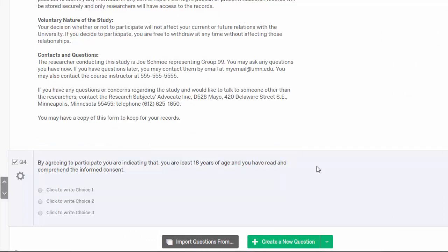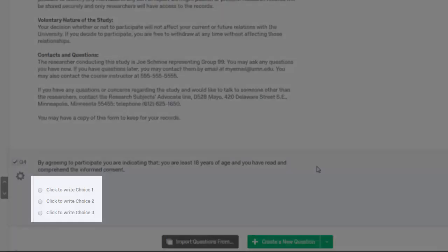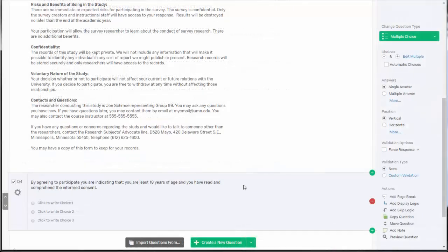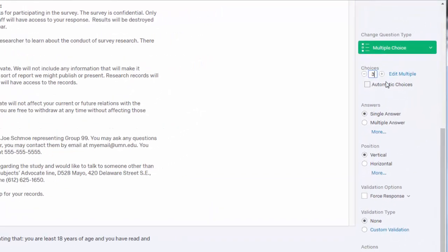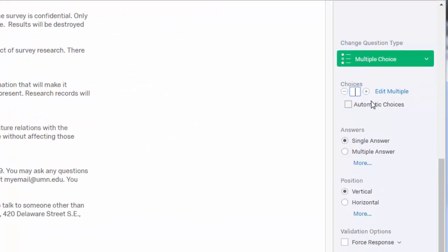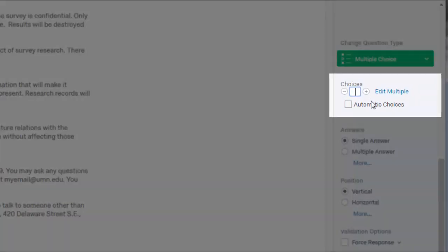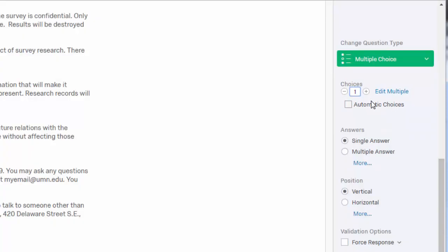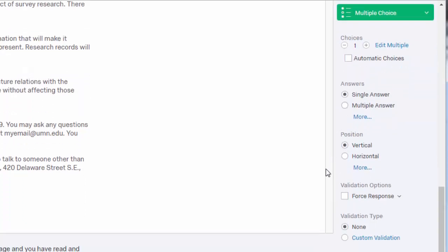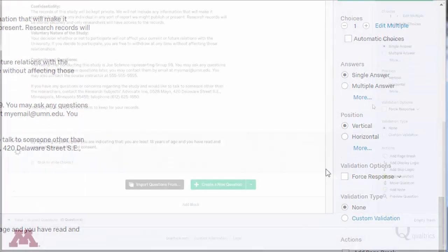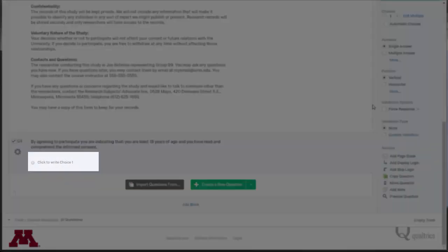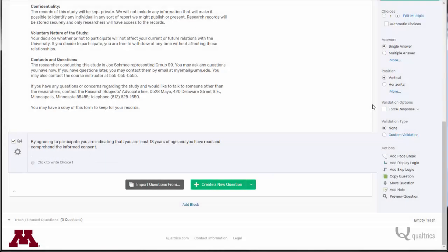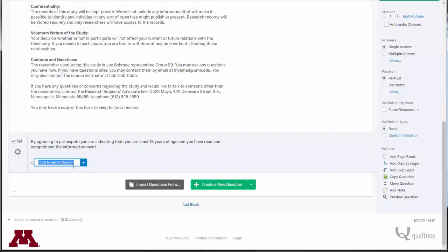By default, Qualtrics automatically provides three blank answer choices. You will only need one answer choice for this question. Type A1 into the choices option box on the question options bar at the right side of the screen to set the number of answer options provided to 1. Answers 2 and 3 are automatically removed. Use this feature any time you want to choose the number of answer options for a multiple choice question.